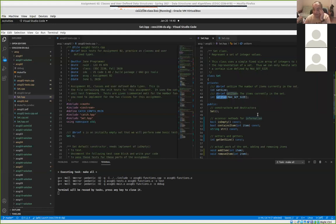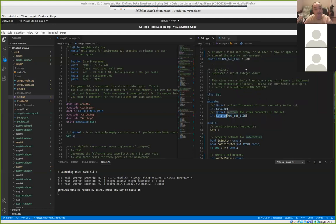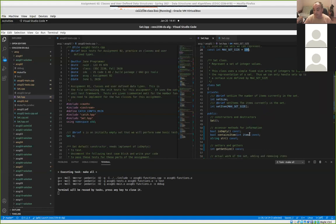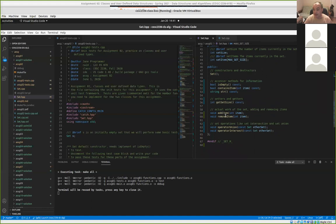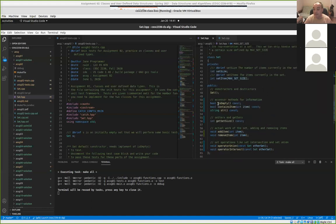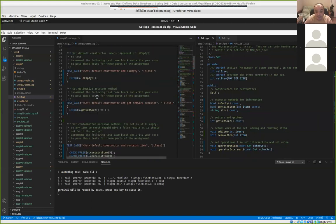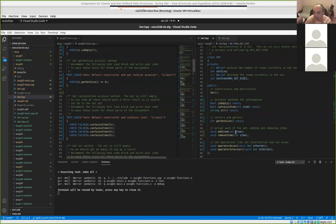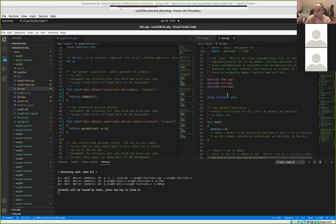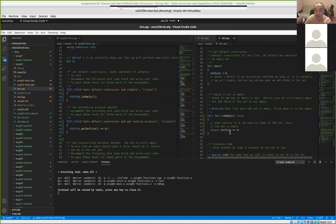The private member variables of the class are: a size variable tracking the number of items currently in the set, and an array of integers representing which items are in the set. We're not going to worry about dynamic memory allocation yet — we'll hard-code it so we can only represent sets of up to 100 integers. You can add items, remove items, get the set size, check if the set is empty, and so on.